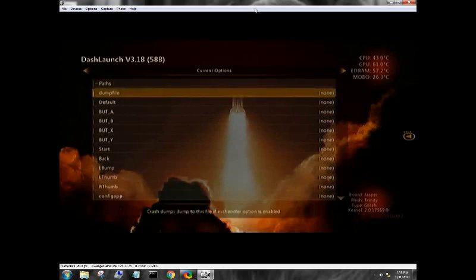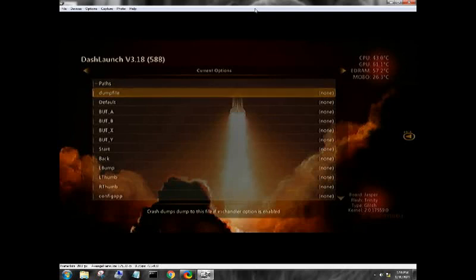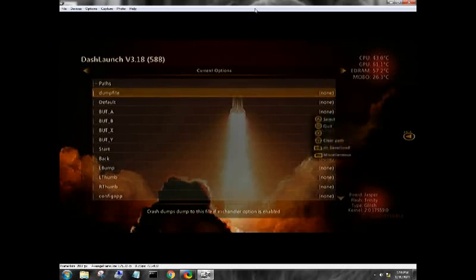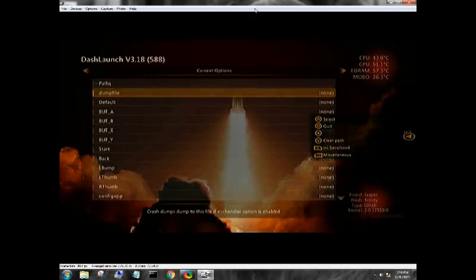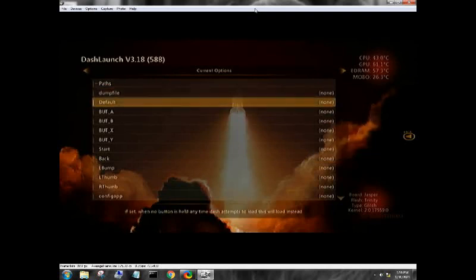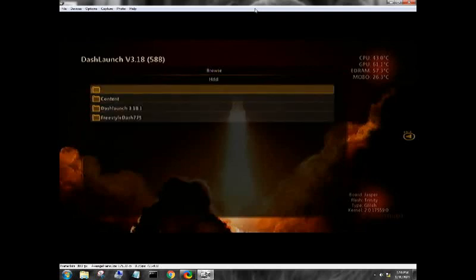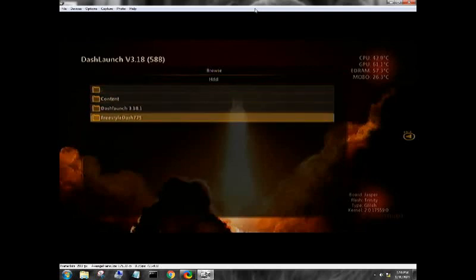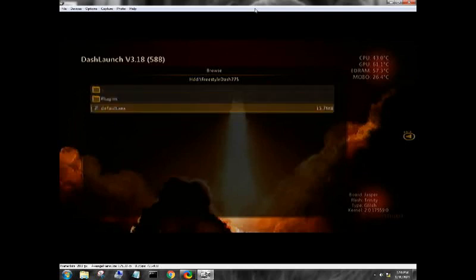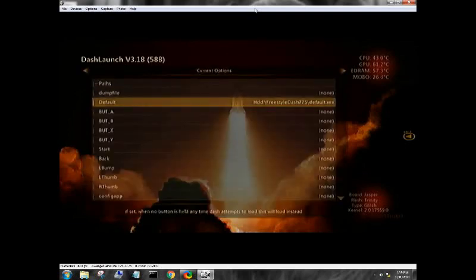Let's go up to Paths. Your dumped file, you can set that anywhere you want. That is going to be, if your console crashes or has anything wrong with it, it is going to dump that error log. So if you want to set that up go for it.